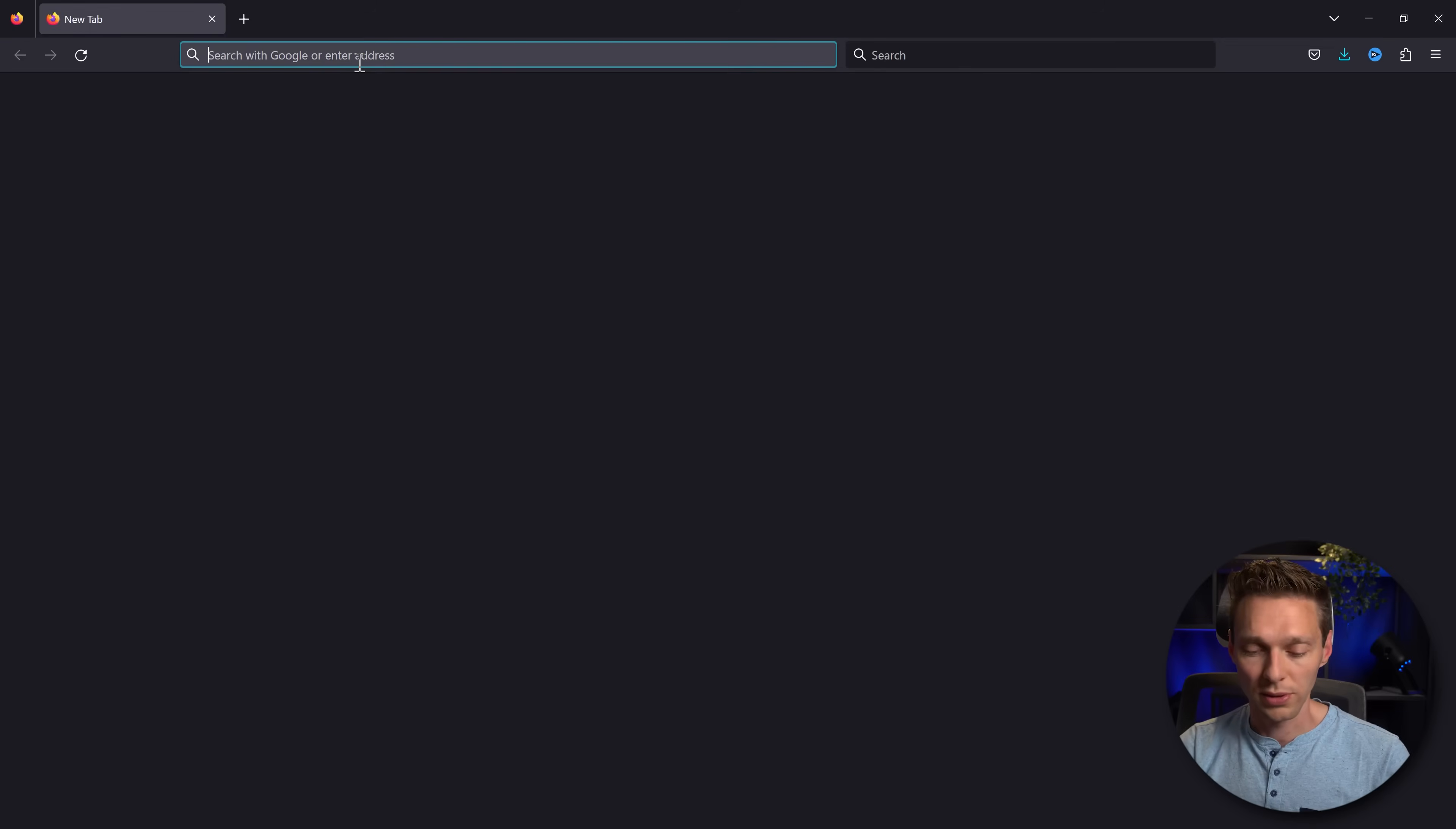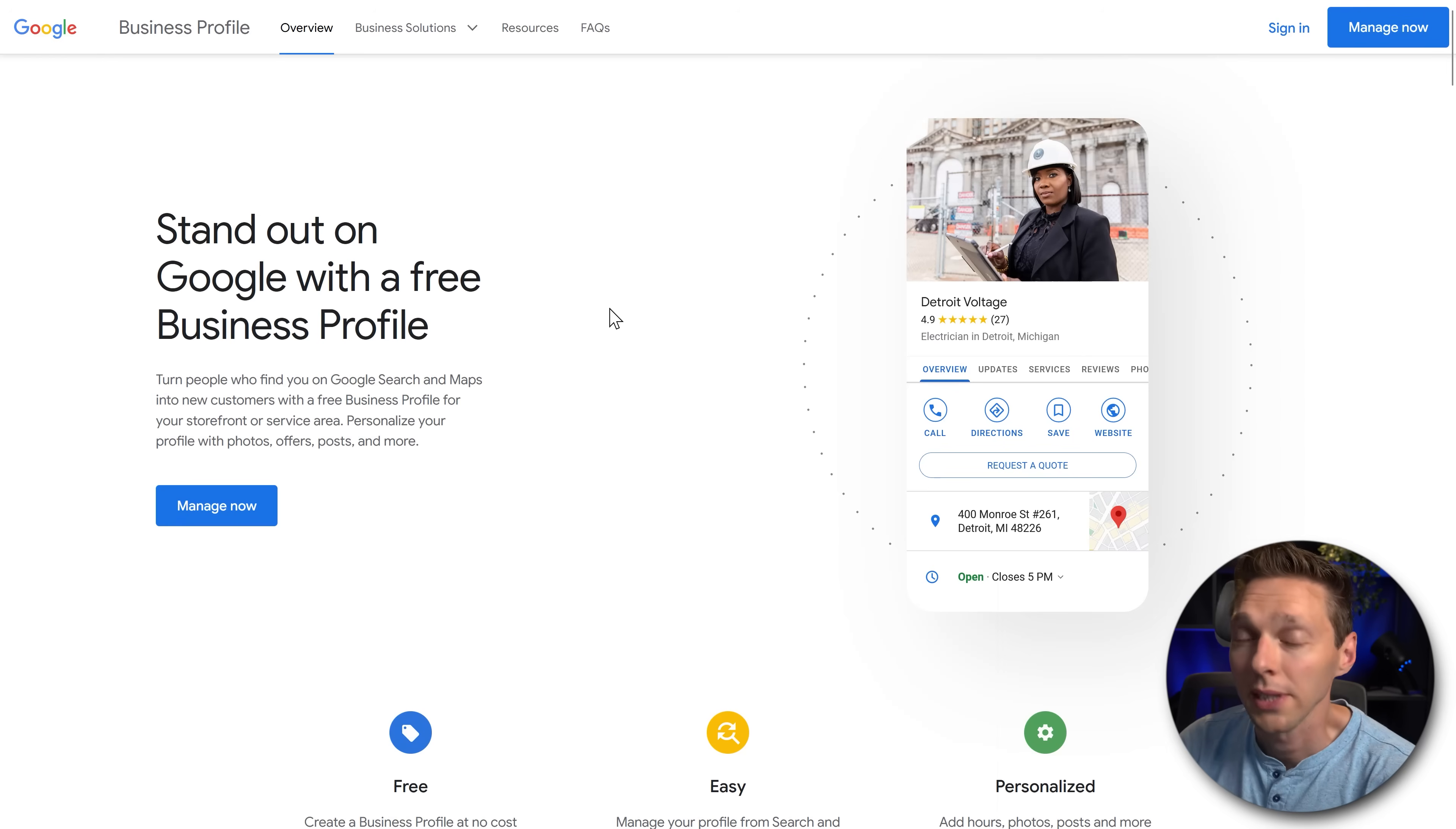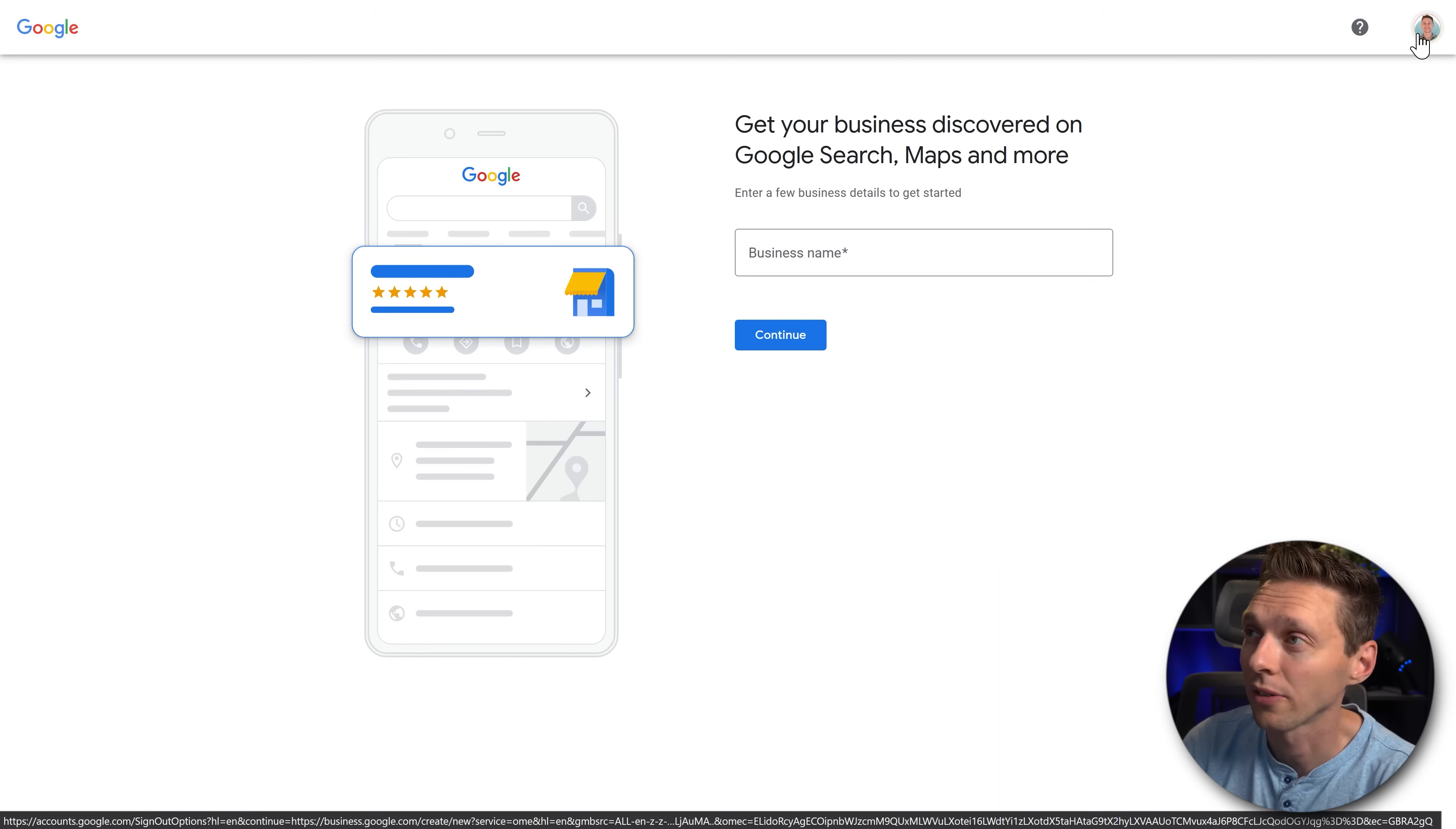The first thing we do is we go to google.com/business and then you press enter. Then we're going to press this big blue button manage now. Then you will open up a new tab to log you in or if you're already logged in you can see over there.